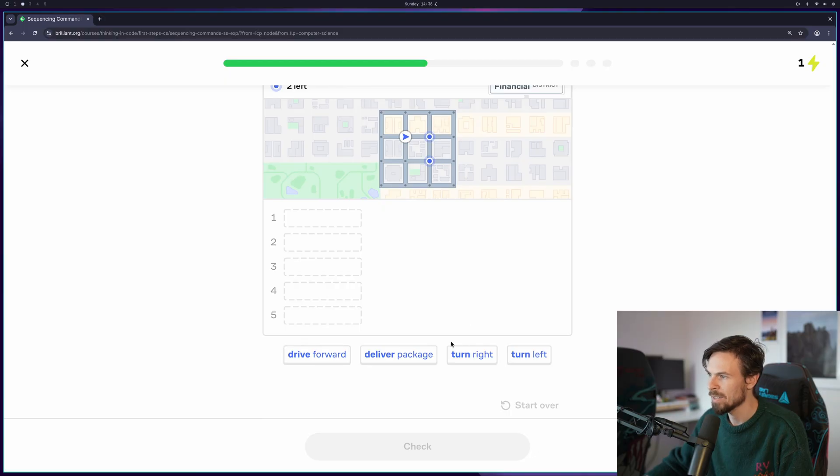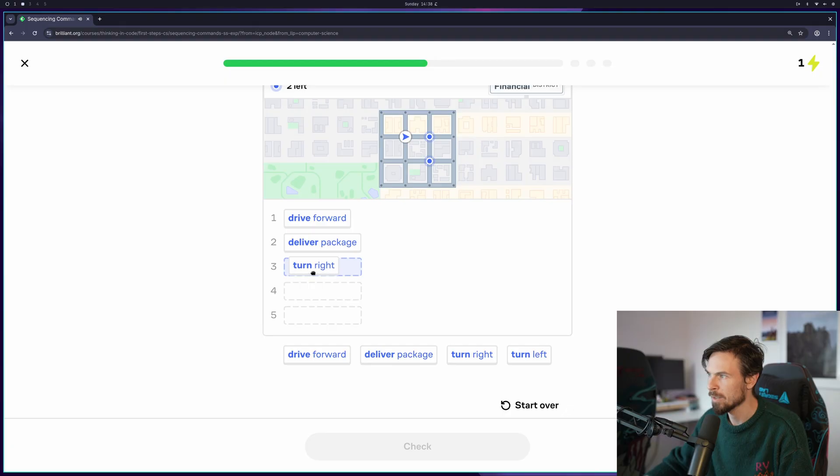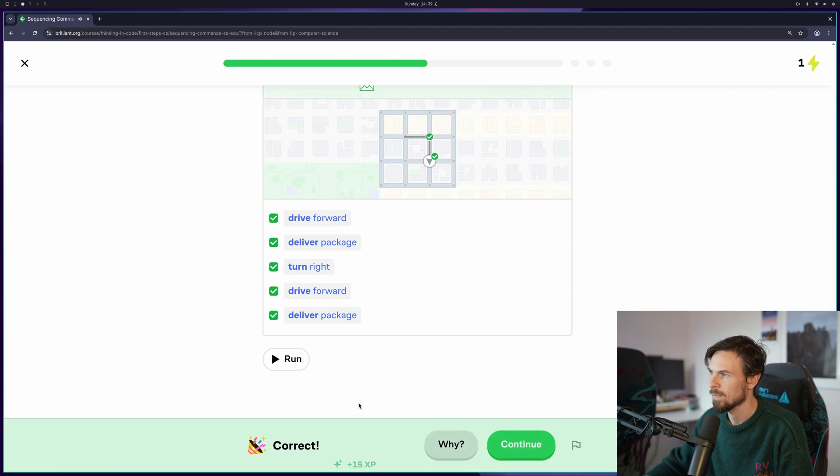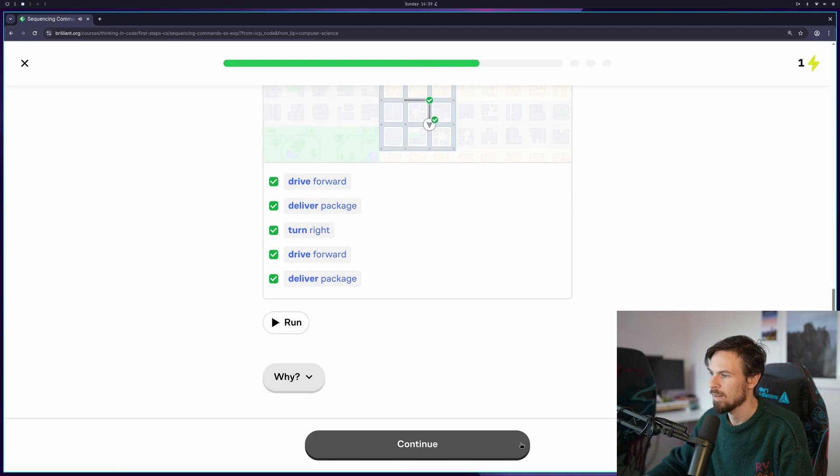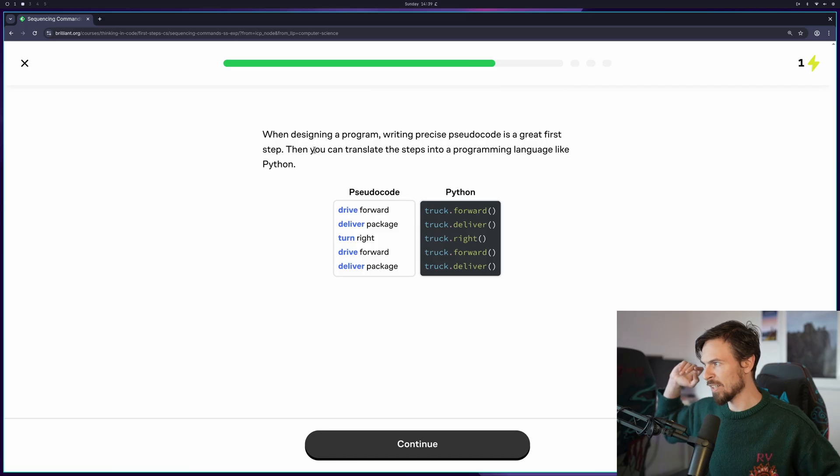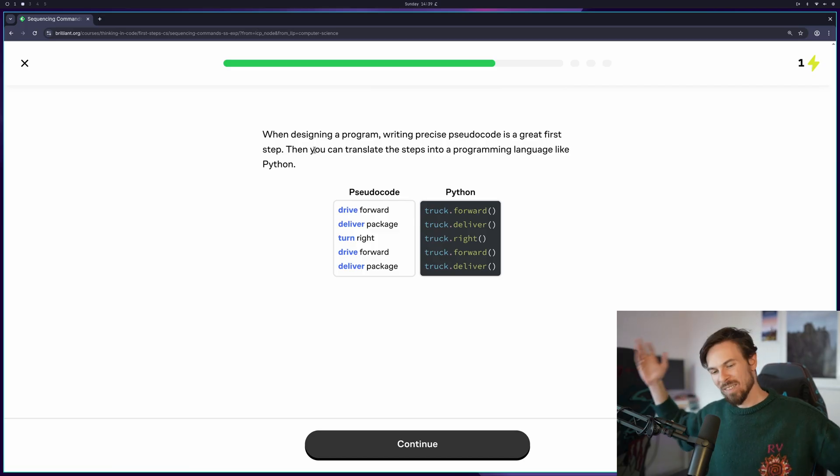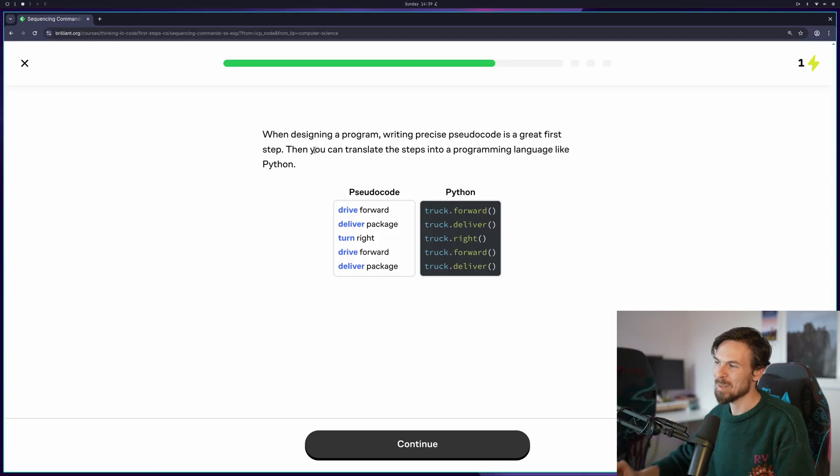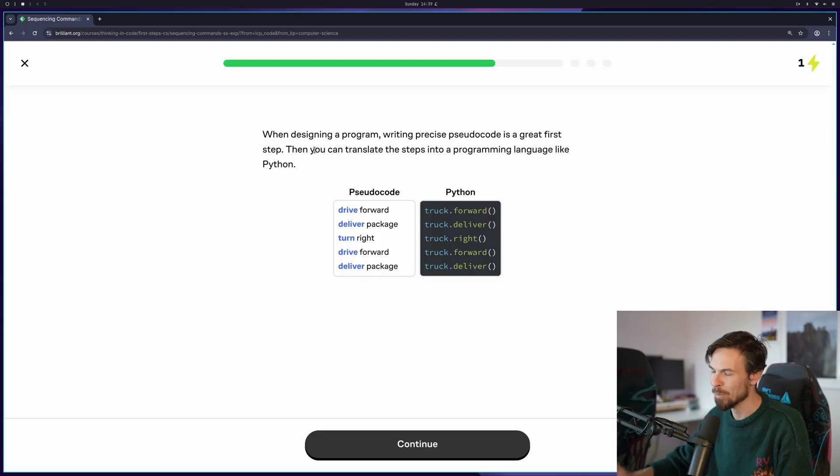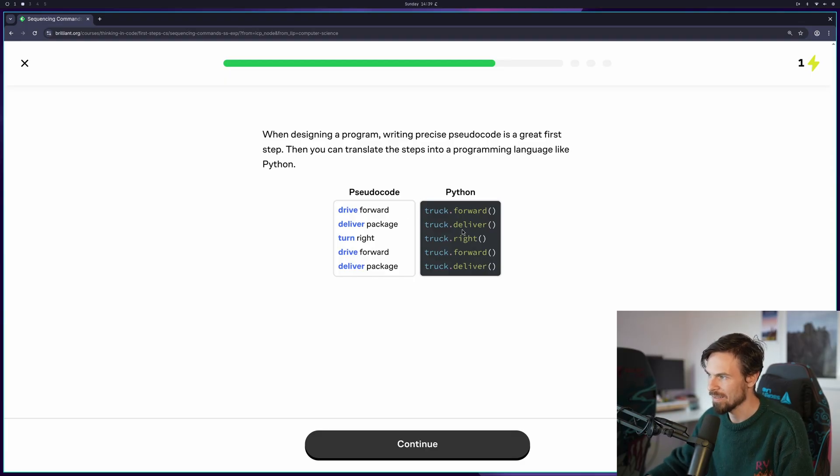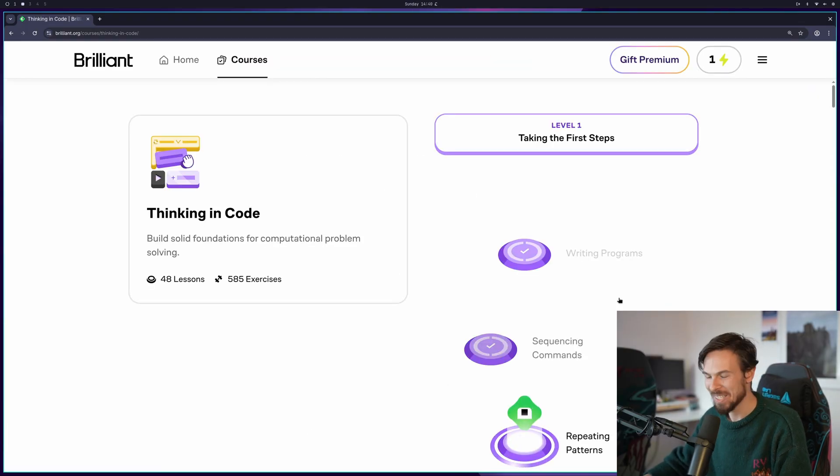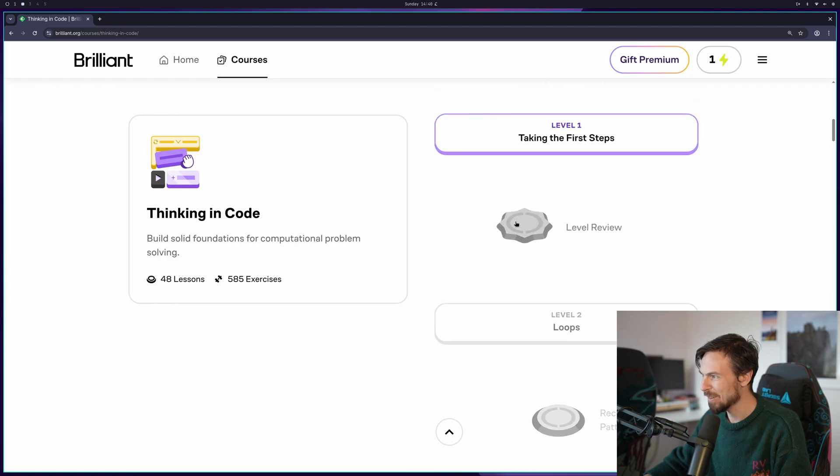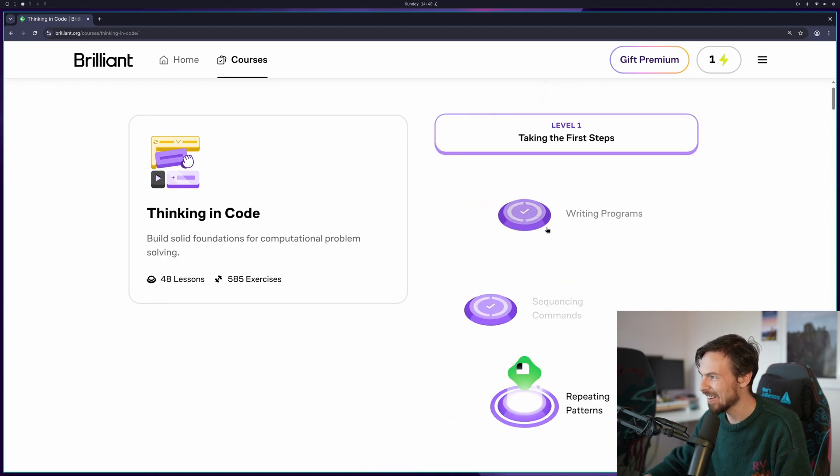Here we have to deliver two packages. So we're driving forward, we deliver one, we turn right, drive forward again and then deliver again. Awesome. So when designing a program write precise pseudocode is a great first step. And I tend to do this a lot with lead code problems as well. You can write your pseudocode first out before solving a problem to an algorithm. These are like methods on an object here.